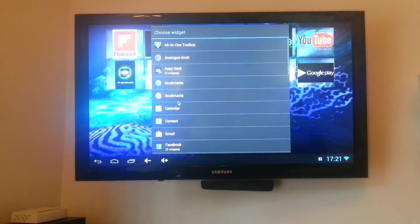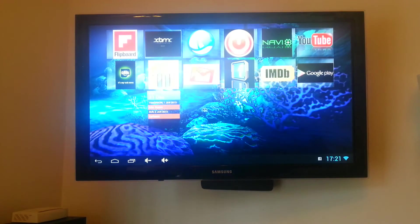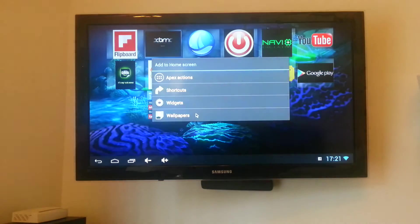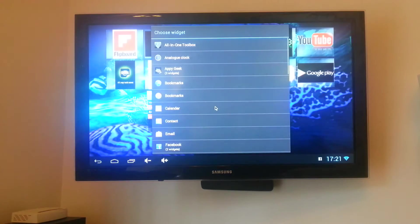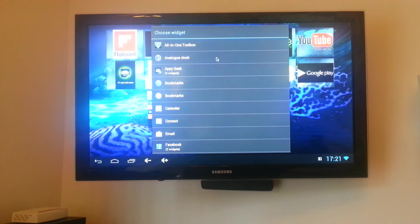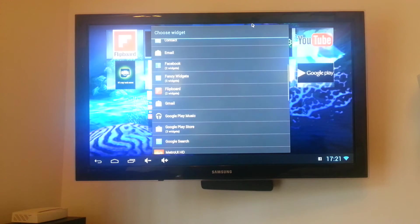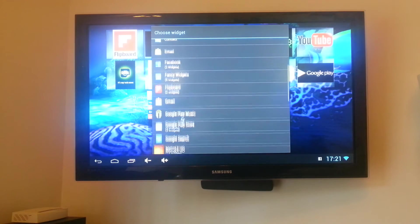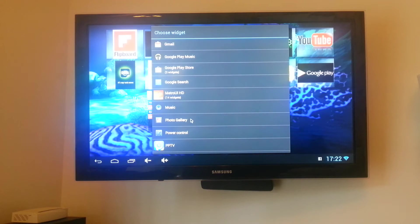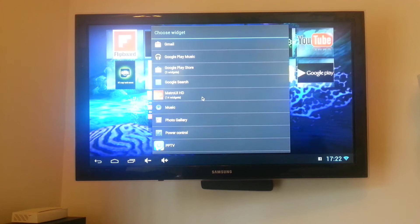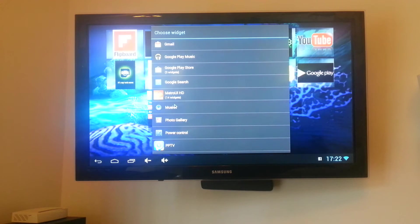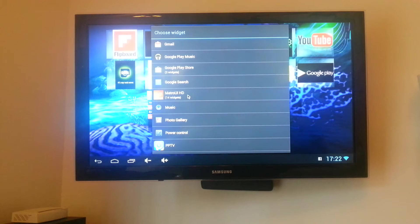Once you get to widgets scroll down to this app. Long press on the screen, click on widgets and scroll down so we get to Metro UI HD. Now this is the application you need to download, it's a free application. Once you've got Apex launcher working and running this application will work fine within Apex.